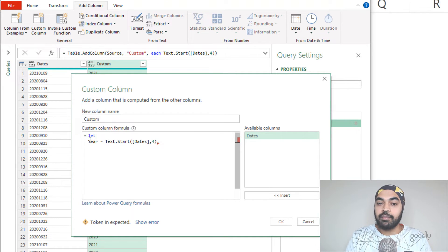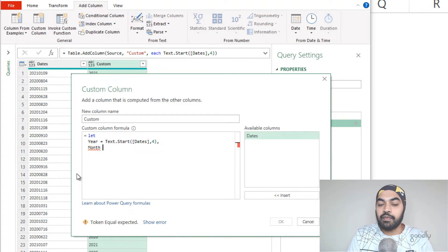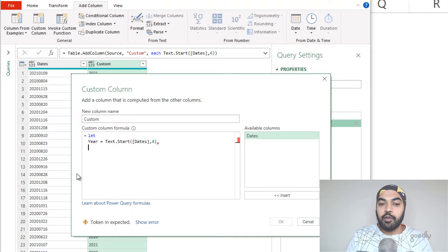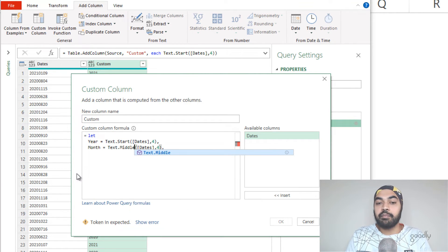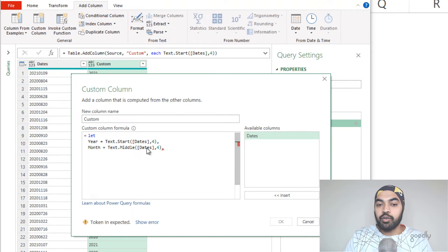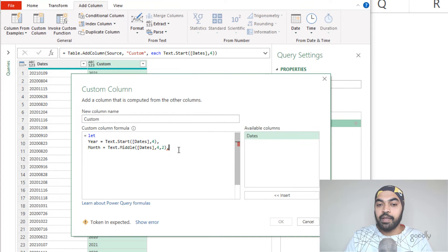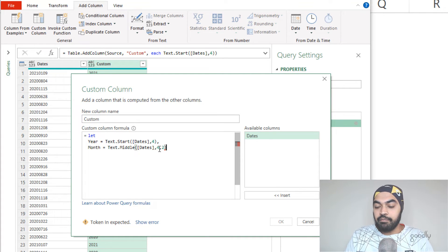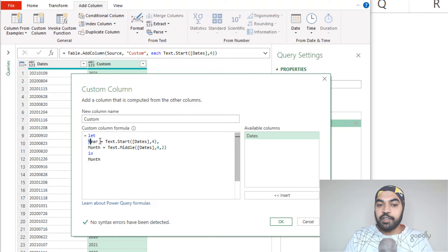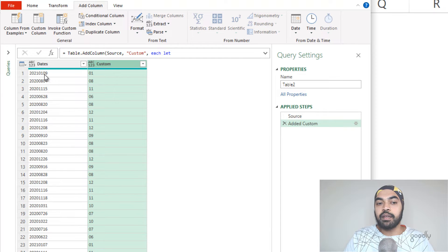The next step is to extract the month. I put a comma, move to the next line, and declare another variable called 'month'. I can copy the previous formula — it's nearly the same — just rename it as 'month' and change the function to Text.Middle, which is the mid function of Power Query. It asks for your text, the start position, and how many characters to extract. To test if the month is extracted correctly, I remove the comma and write 'in month' to see the output. Clicking OK, I can see it's extracting correctly: 01 for January, 08 for August, and so on.